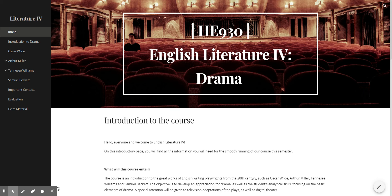Hi guys! This is Urbana Terbella and this is our website. I'm going to do a little short video for you guys to see how to use it to make our course as best as it can be. So this is what you're going to see when you first open the website — this is an introductory page.